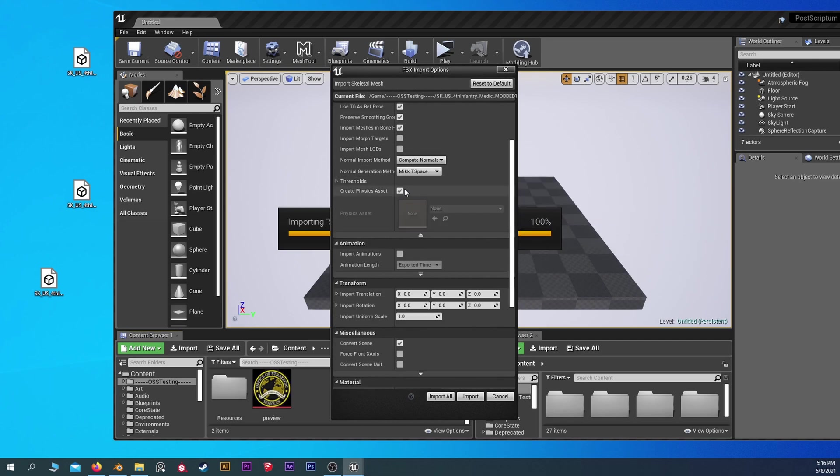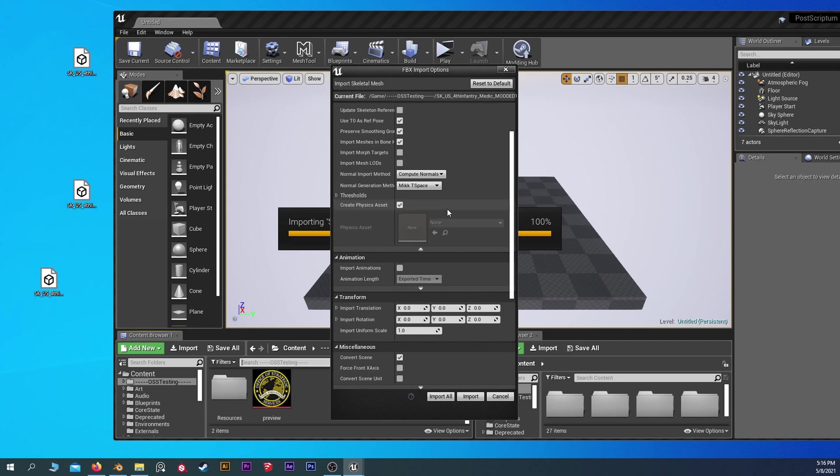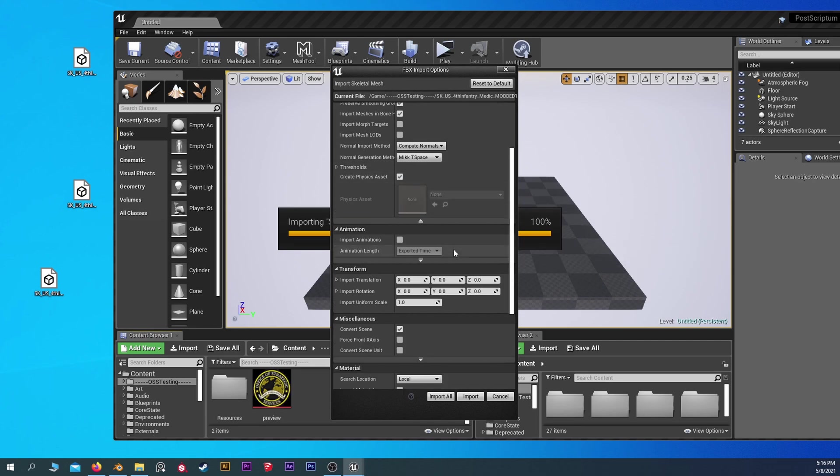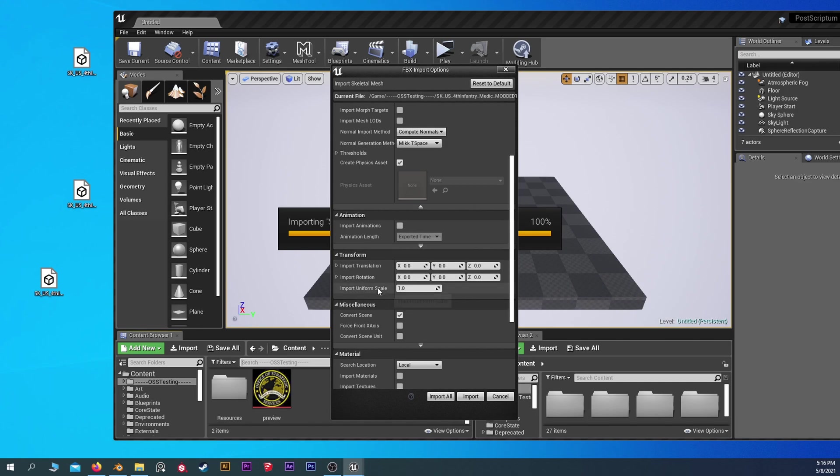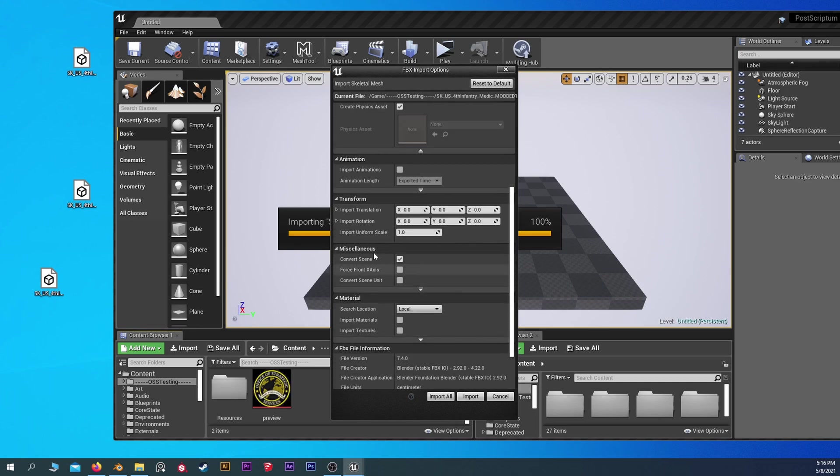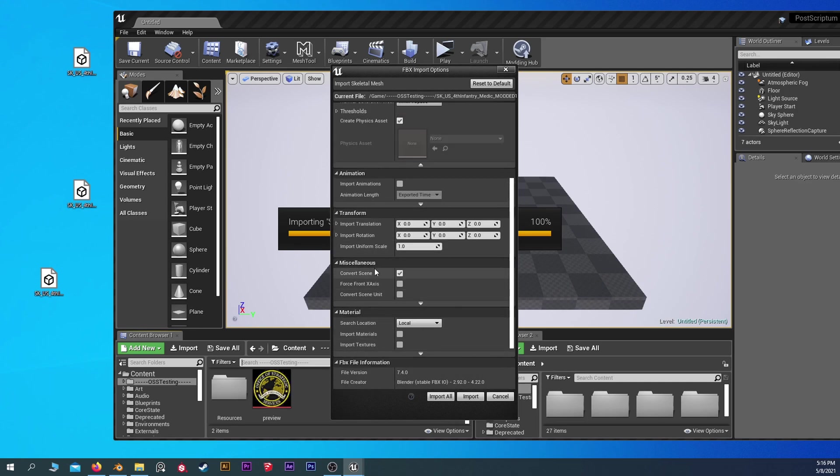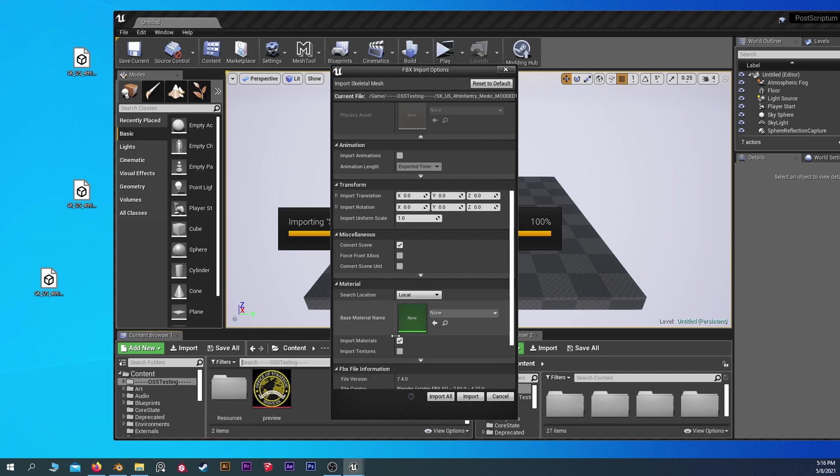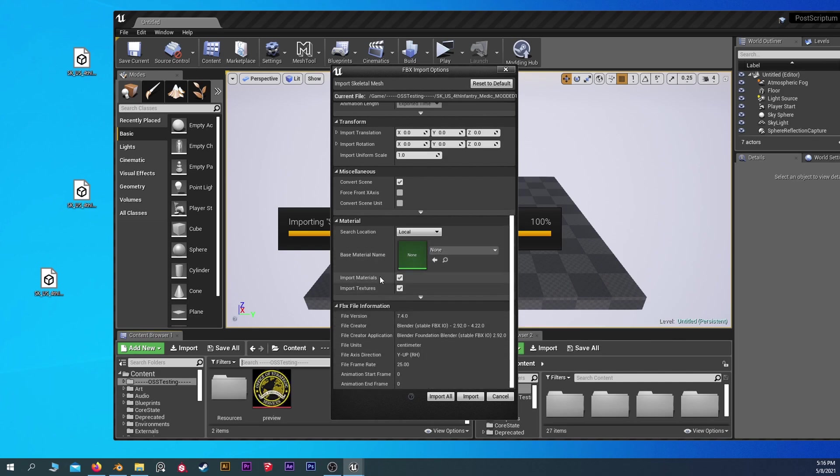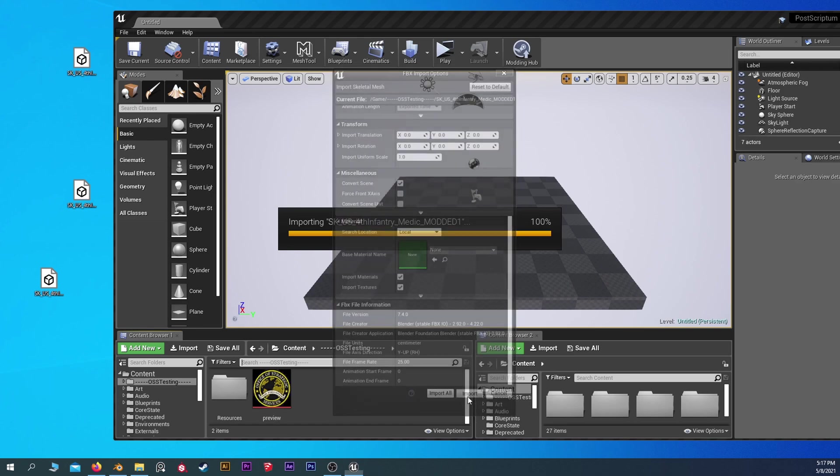I think by default this is selected, so we'll reselect that as if you forgot. And let's take a look. I think materials and textures, those are all selected by default as well. So let's hit import and see what happens.